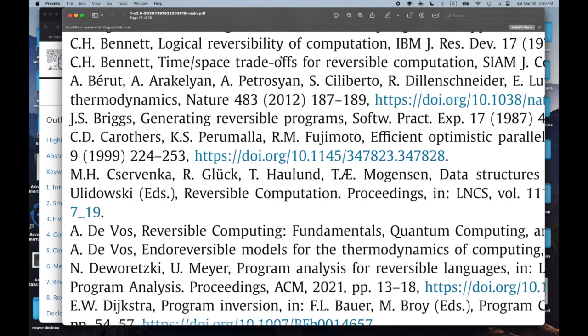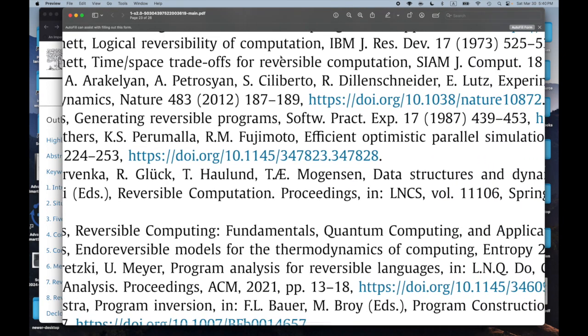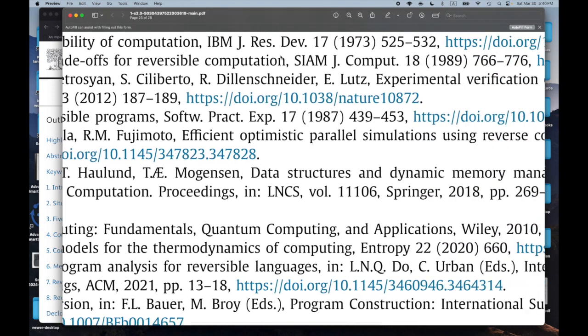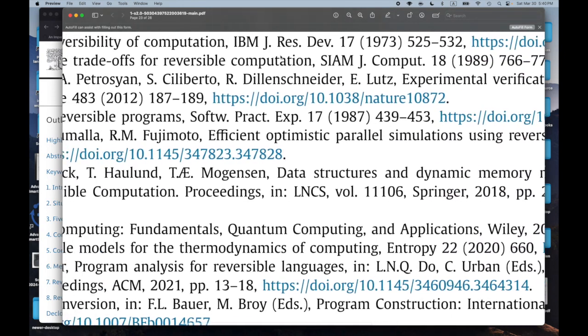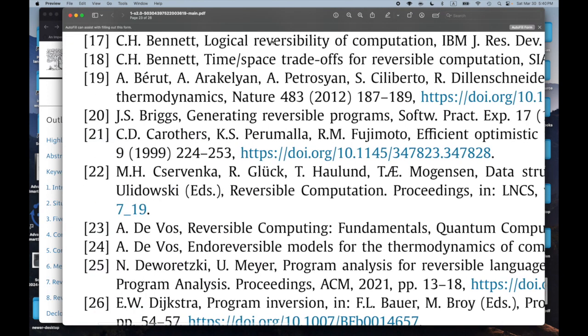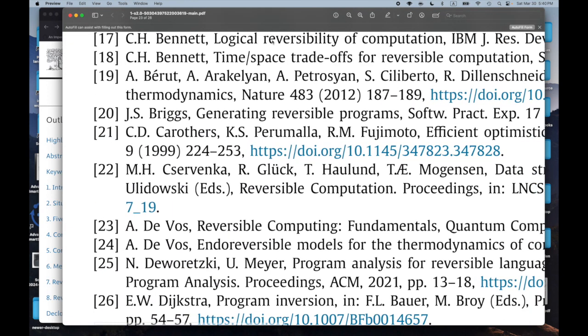Charles Bennett: 'Logical Reversibility of Computation,' 1973, IBM Journal of Research. Sounds great. Sounds foundational.